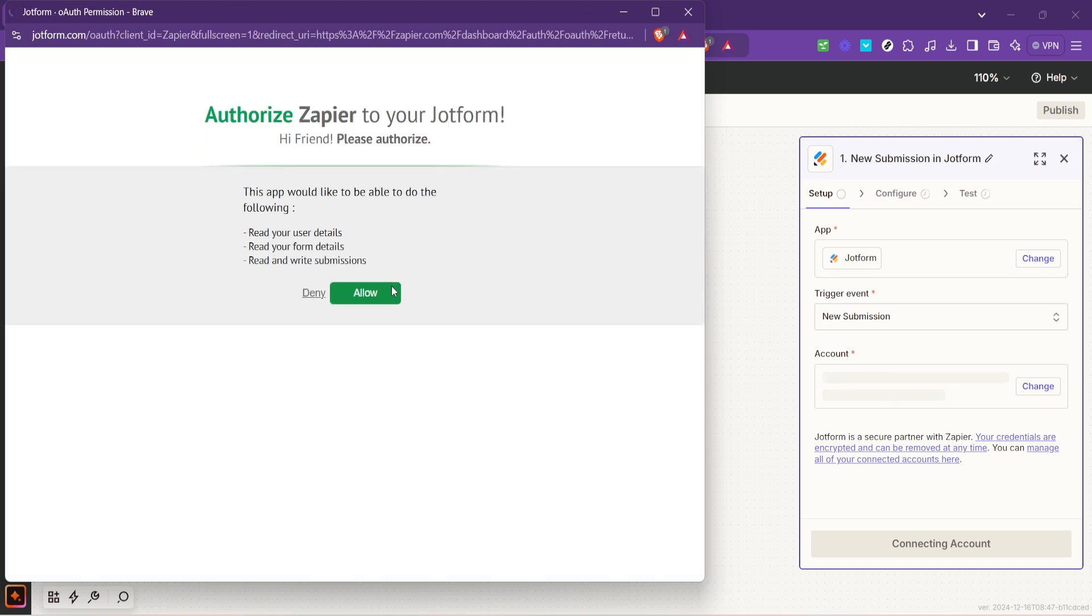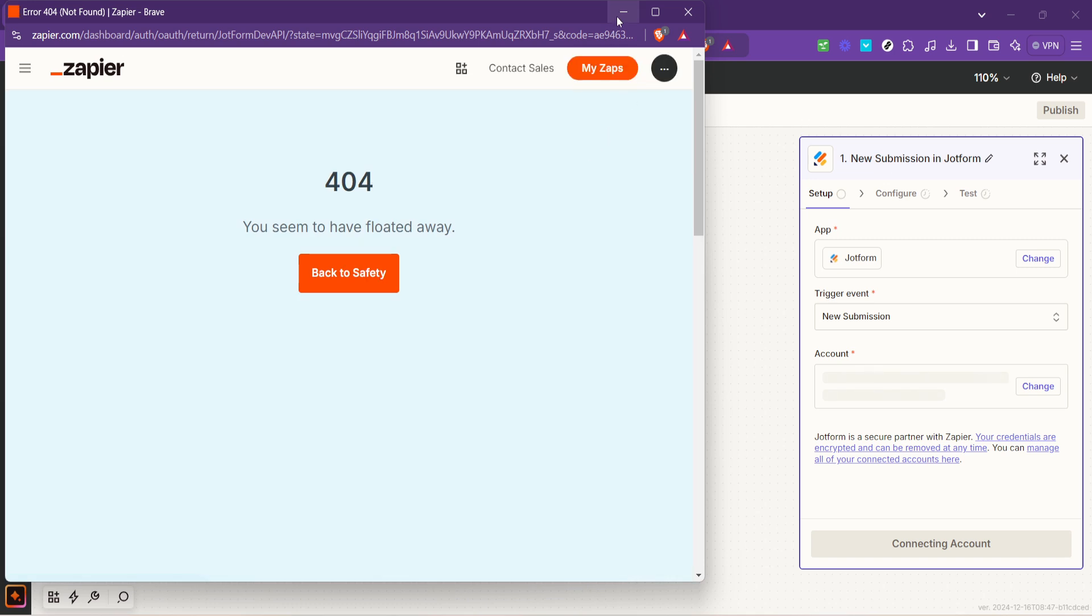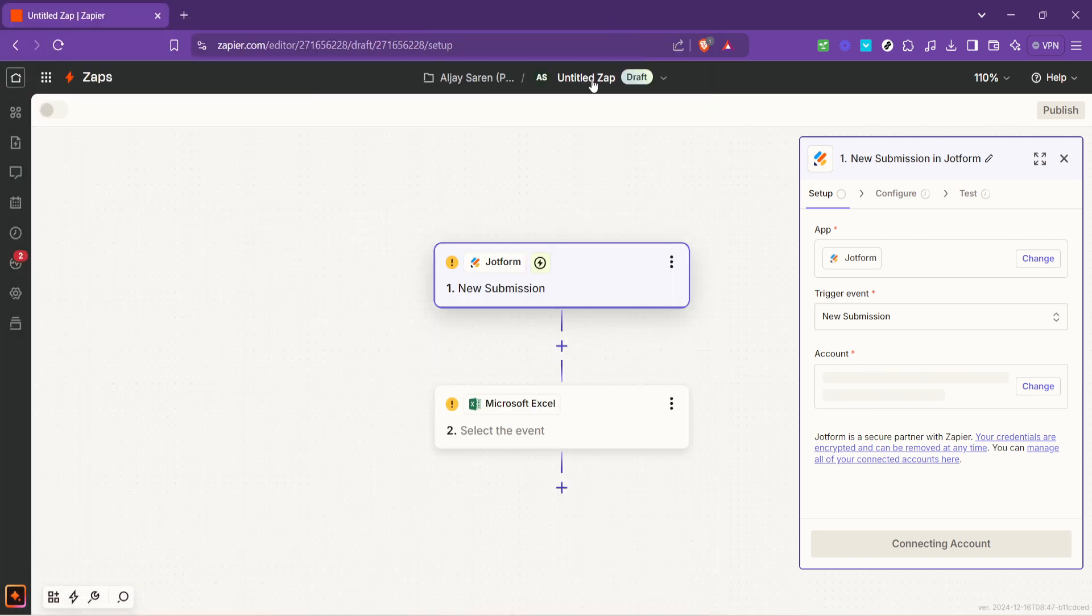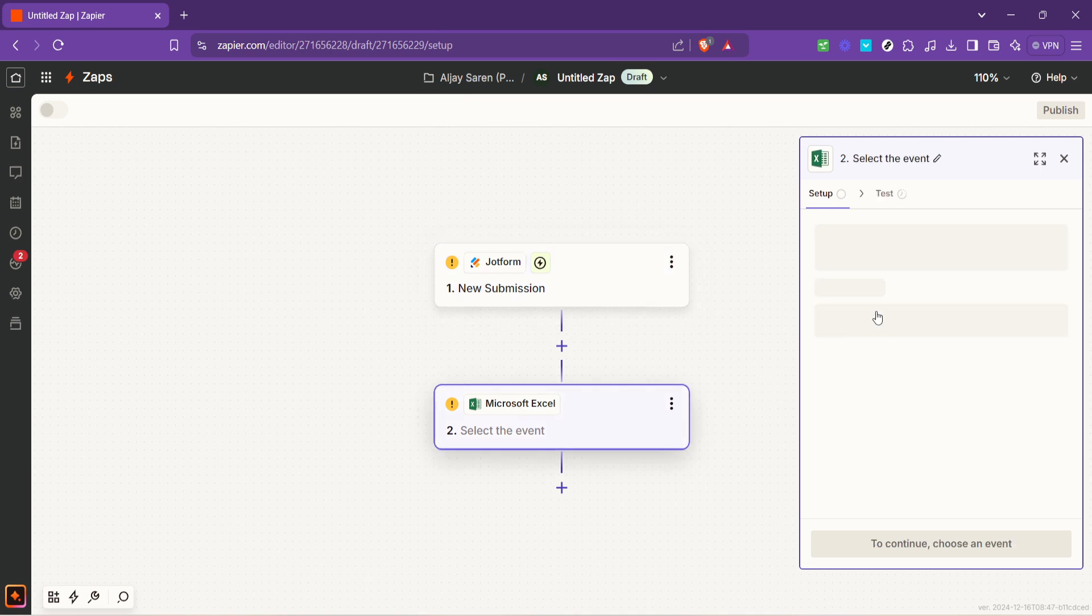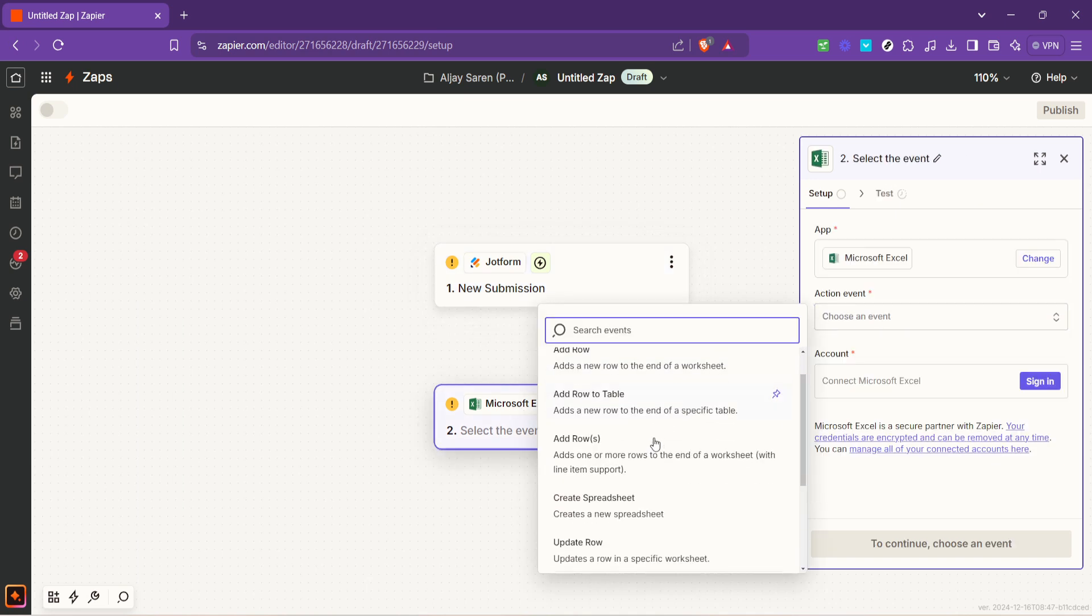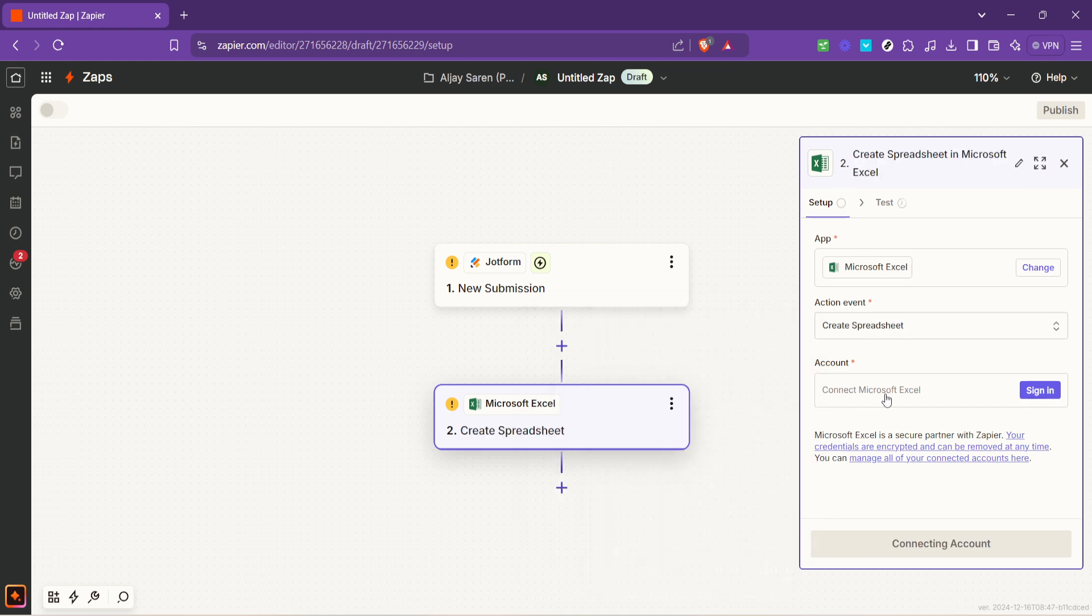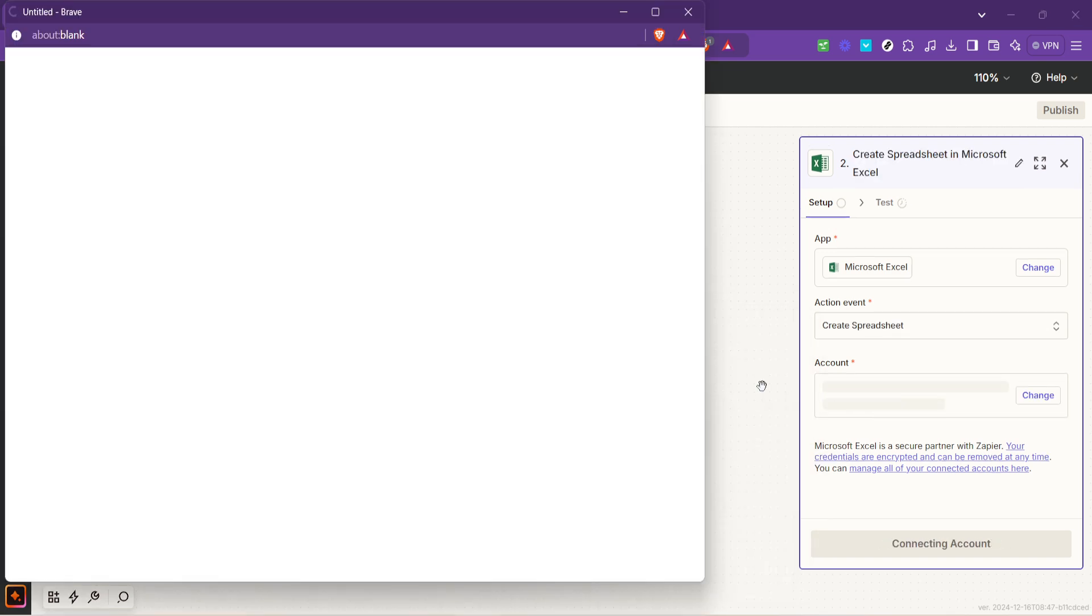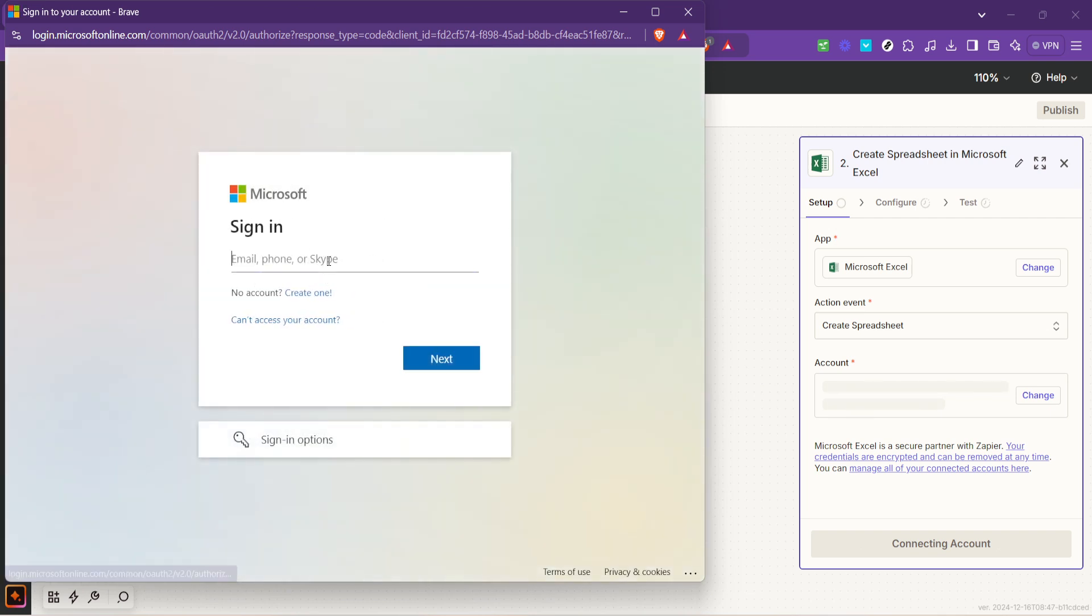With your JotForm account connected it's time to shift our focus to the action part of our Zap. This is where Excel comes in. Search for Microsoft Excel in the action search box. Here you'll be choosing what you want Zapier to do with Excel once it receives a submission from JotForm. For our purposes we want to create a new spreadsheet row for each form submission. This action lets us compile all submissions in a single Excel sheet automatically.